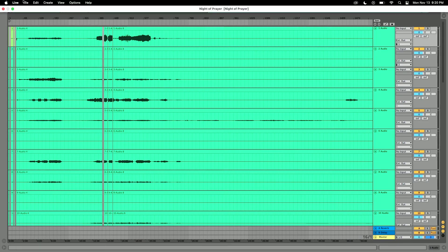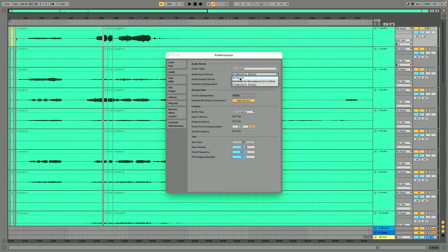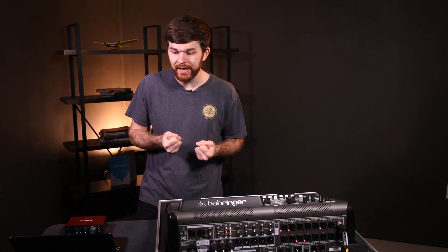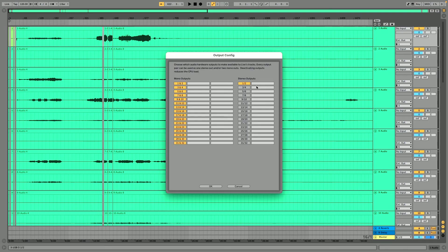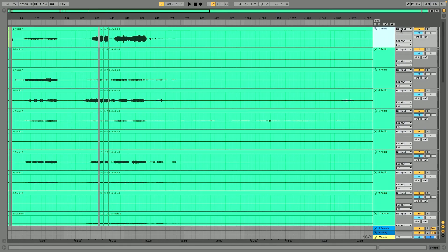Inside Ableton Live, I'm going to go back to Preferences, then the Audio tab. This time I'll select No Device for Audio Input Device, and select XUSB for Audio Output Device — just to confirm we don't accidentally create any feedback loops. For the output config, all of our mono outputs are set. Click OK and close the window. On each of the 32 recorded channels, no input is selected, and the external outputs are set to their corresponding track number.